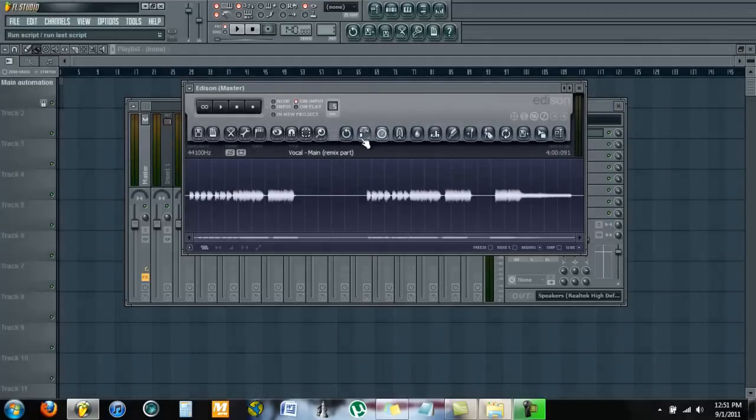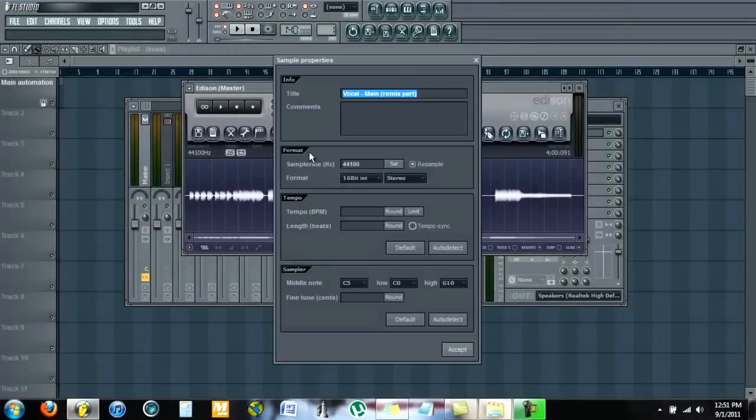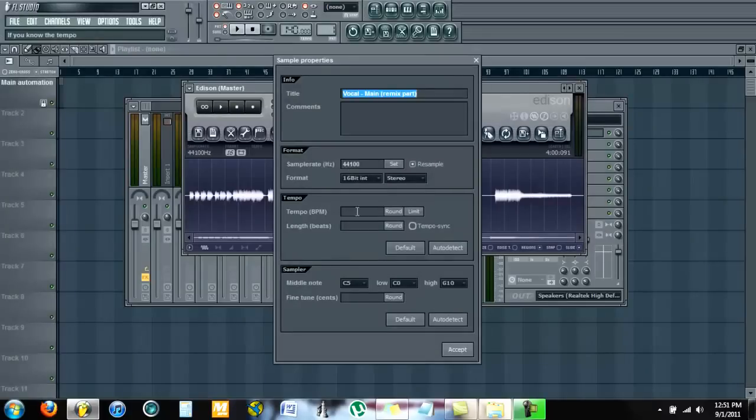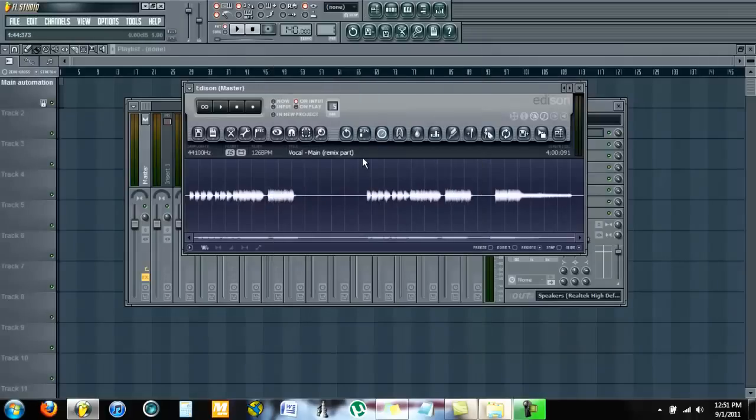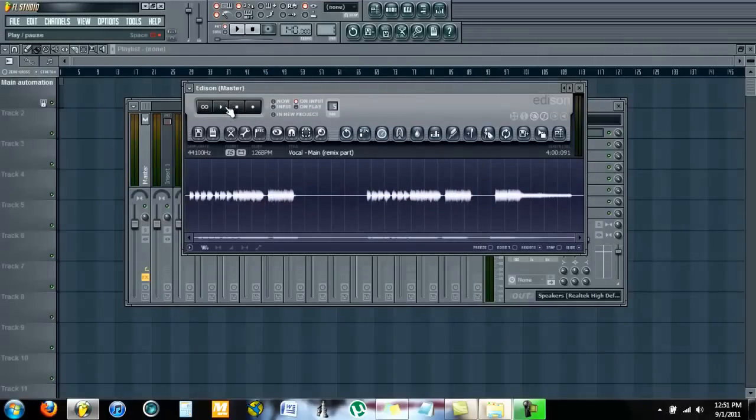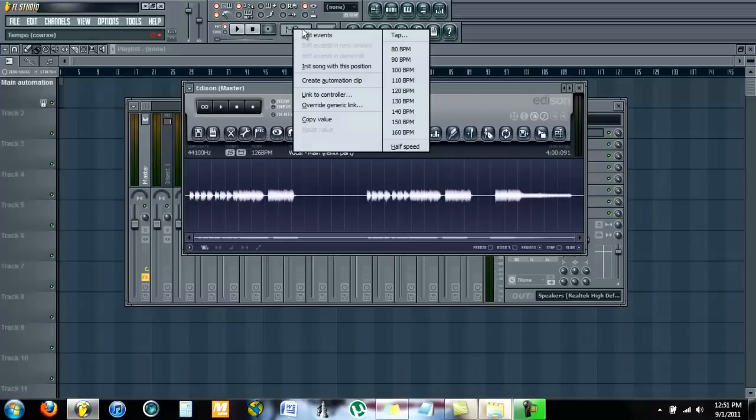Alright, now right-click and put in the tempo of the sample. I know my sample is 126 beats per minute, but if you don't know the BPM of your sample, you can play your sample through Edison, right-click, hit tap...